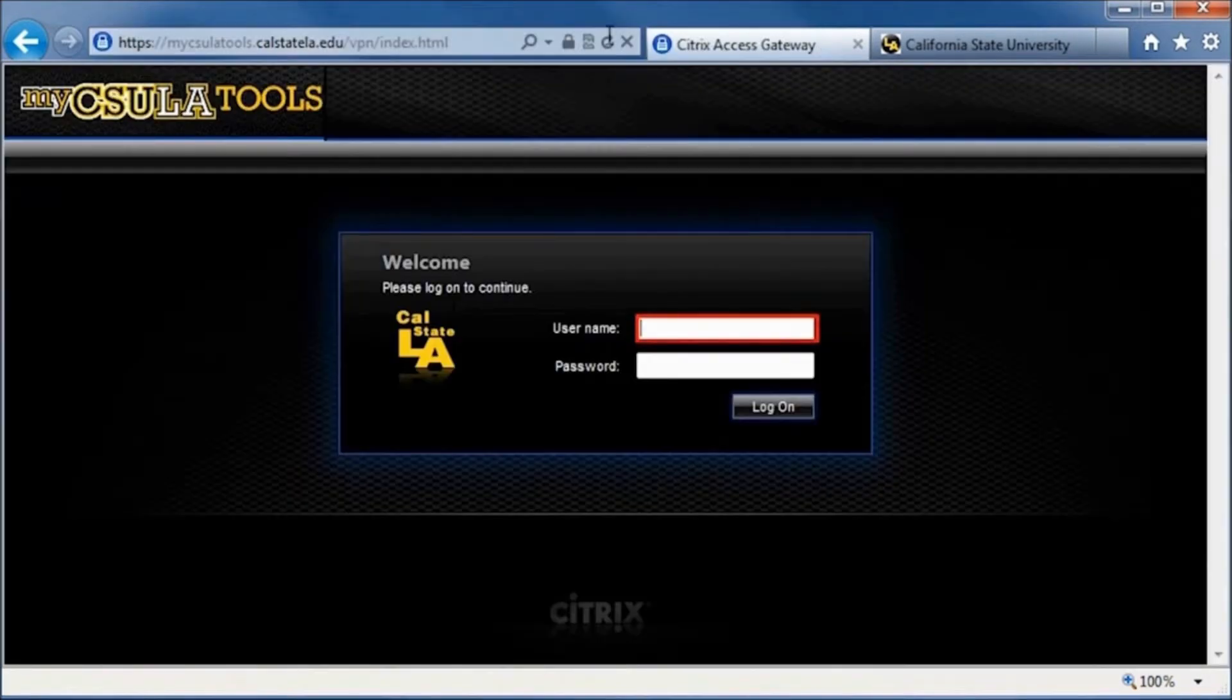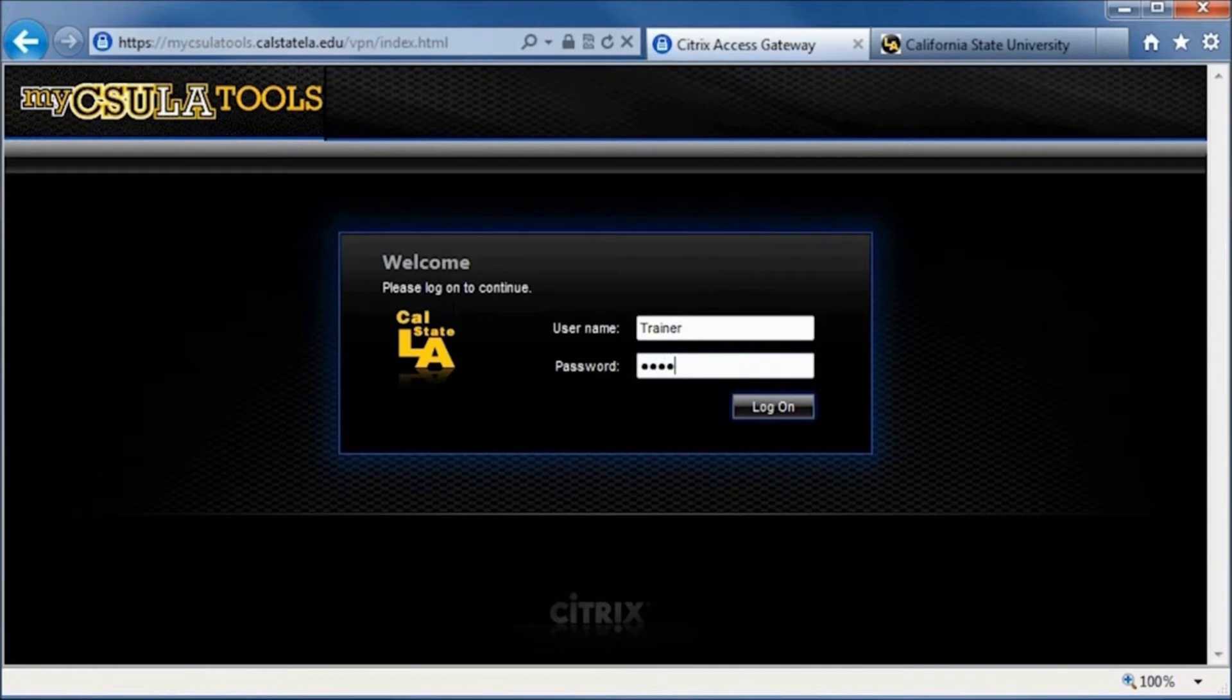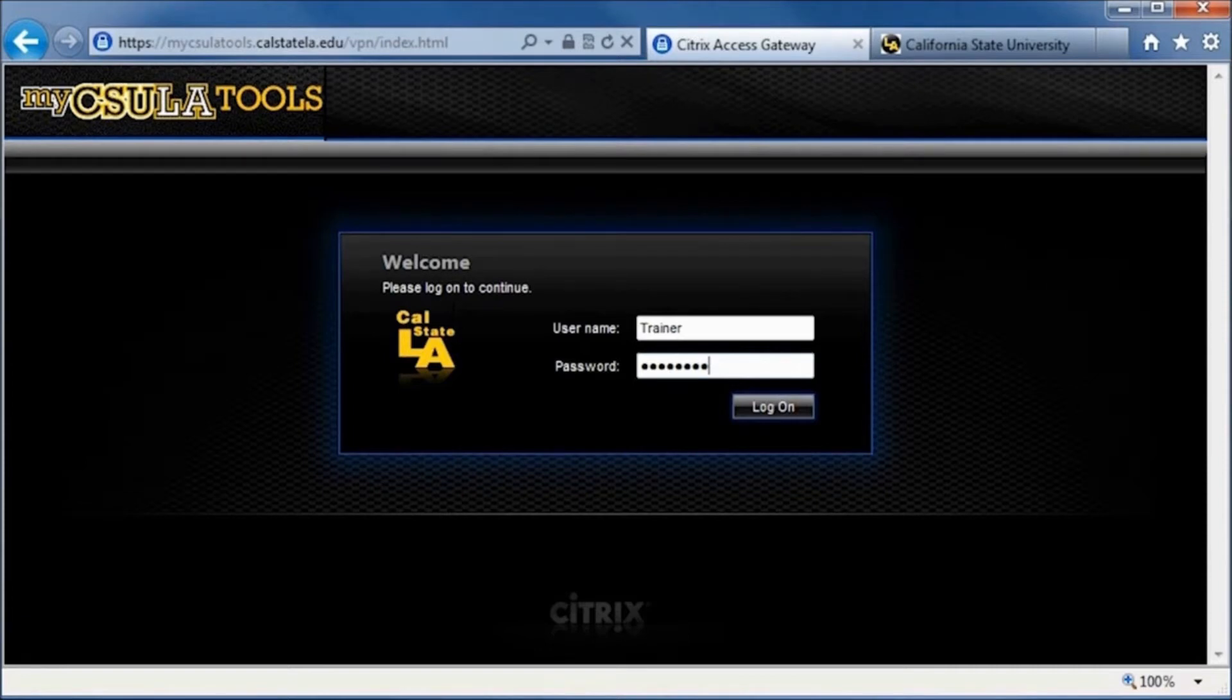Next, log in using your My CSULA Identity Account. If you are using My CSULA Tools for the first time, you must first install the Citrix Receiver. If you have already installed it, you can immediately launch the available applications.